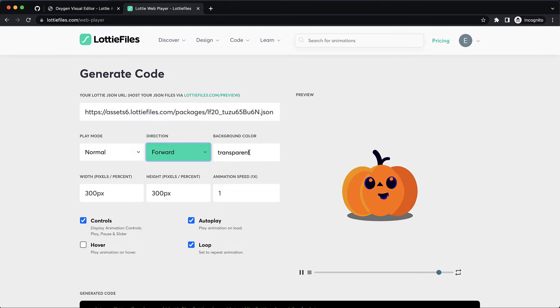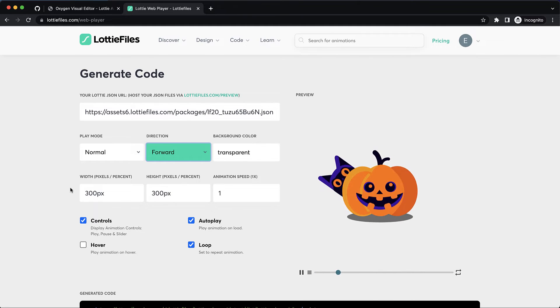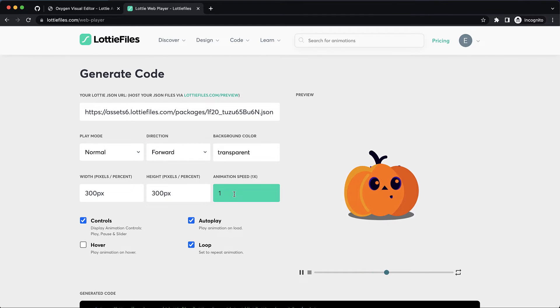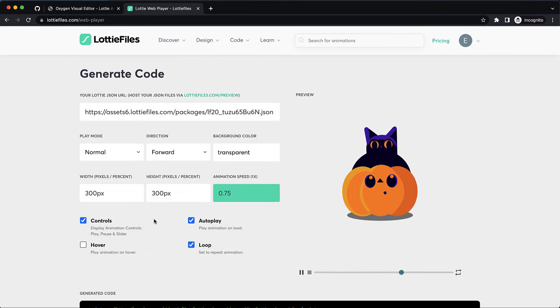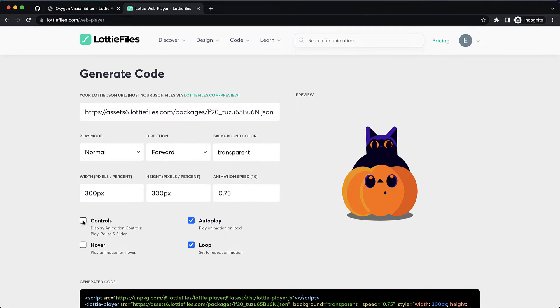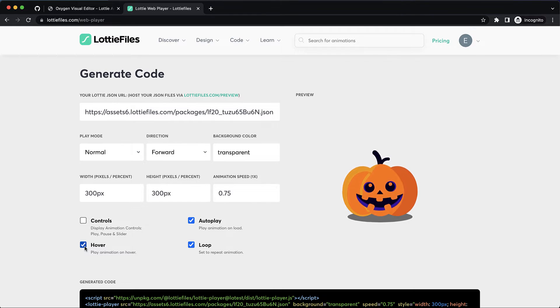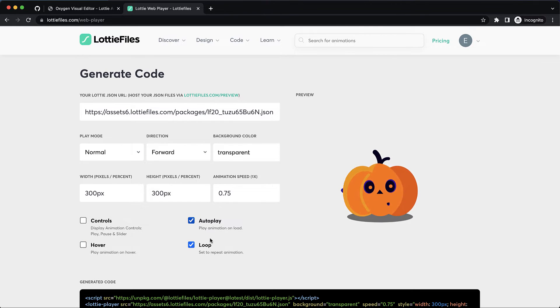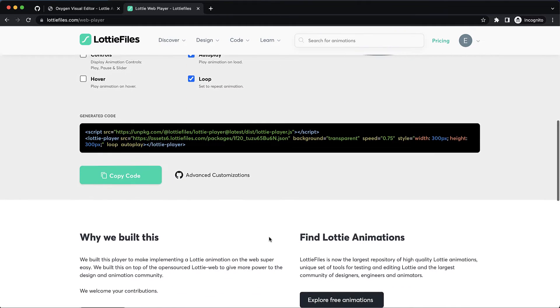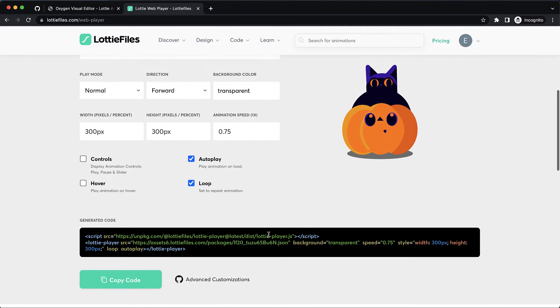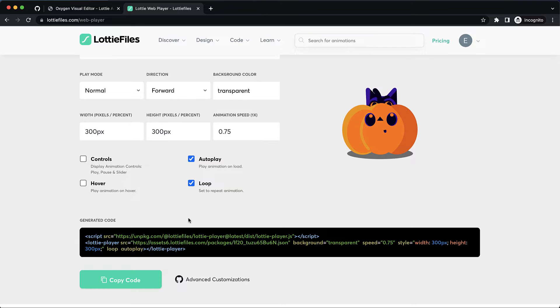Background color. We'll leave it on transparent with height and animation speed. I'm going to slow this down a little bit and then we're going to hide the controls by unchecking that. We can also set it to animate on hover. We can set it to autoplay and set it to loop. So we'll just leave it like it is for the most part besides removing those controls.